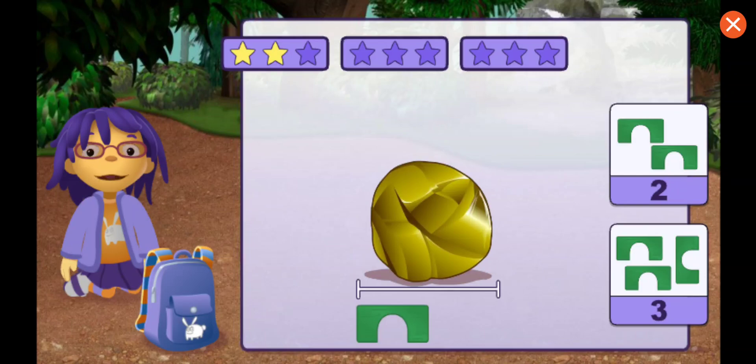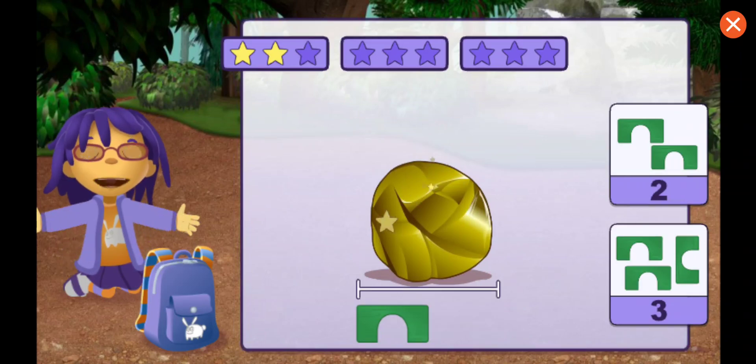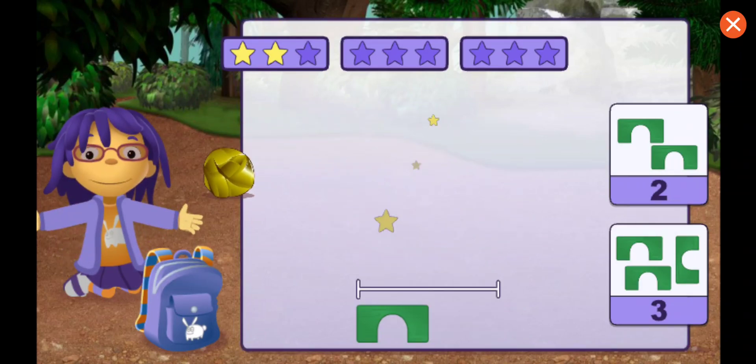How many blocks long is this rock? One, two. Good measuring.